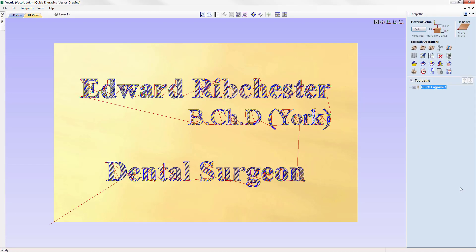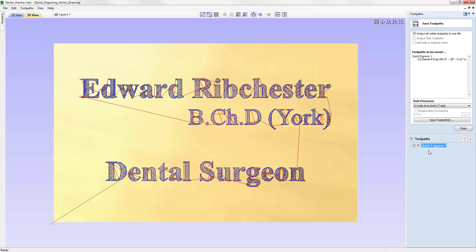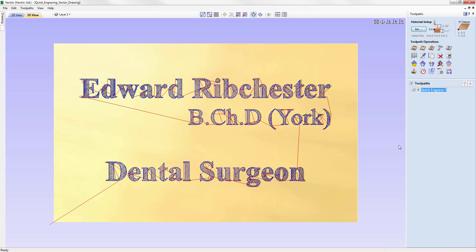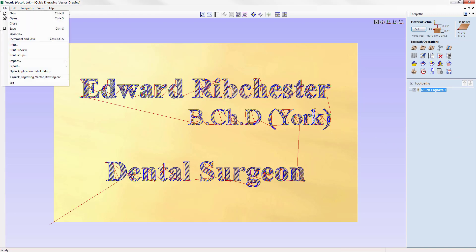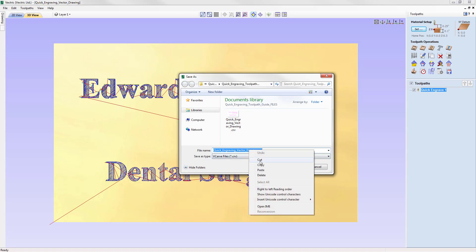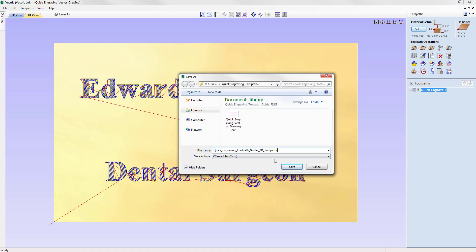We can also use the traditional way of saving toolpaths using the Save Toolpath option, which also has the ability to output toolpaths directly to the machine as seen in the Quick Engrave toolpath. Having the ability to output toolpaths directly to the machine within the form allows you to save out toolpaths more quickly and efficiently. That completes this overview of the Quick Engraving toolpaths. Let's go to File, Save As, and call this file Quick Engraving Toolpath Guide 2D Toolpaths, and save it — you can access it from your project folder.